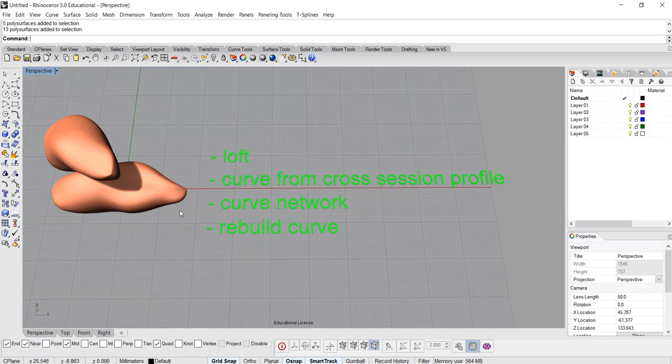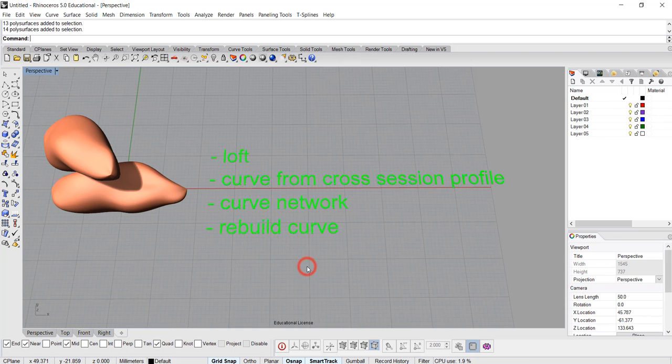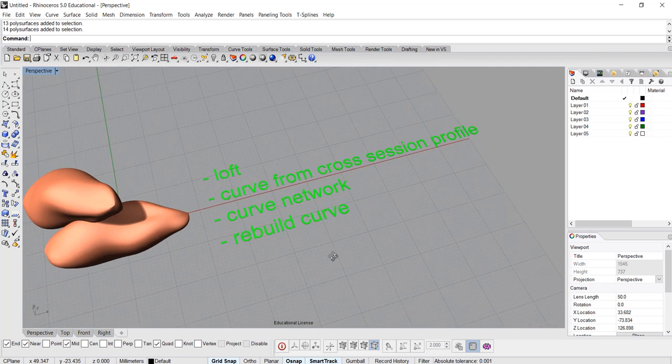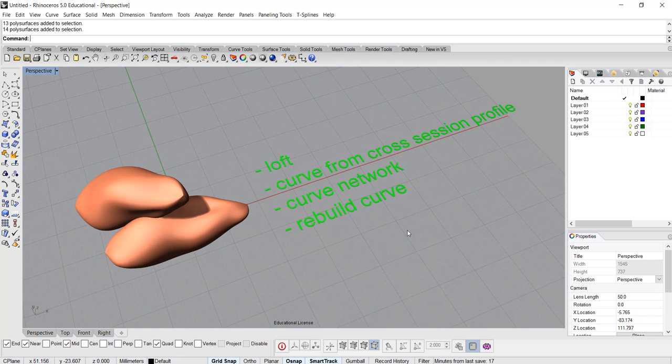If we want to do any editing to make sure each sweet potato is slightly different, we want to rebuild the curve and move the control points to get different variations. Okay, here we go.